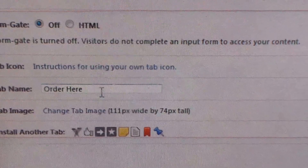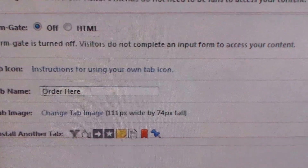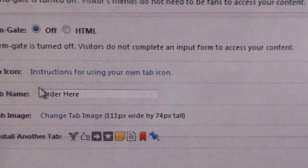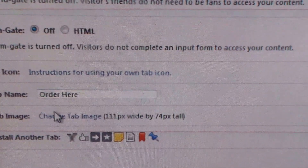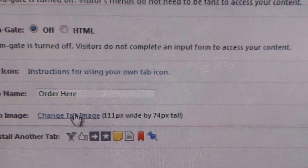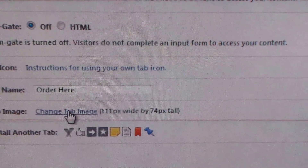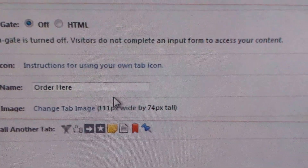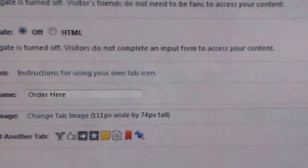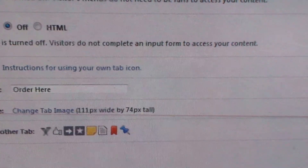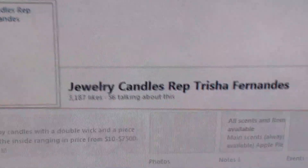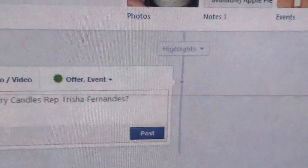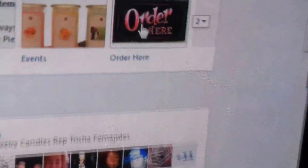Then just close everything, name it whatever you want to name it, and to add the image go to 'Change Tab Image.' So after you've done all that, this is what it will look like.